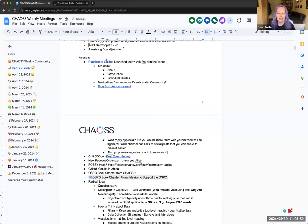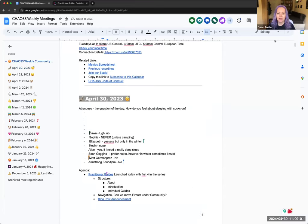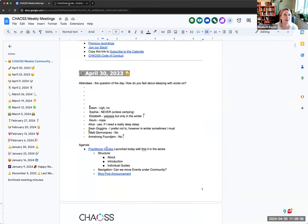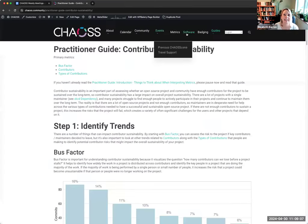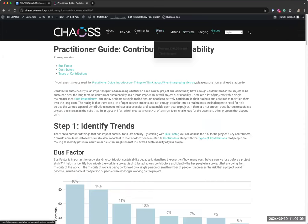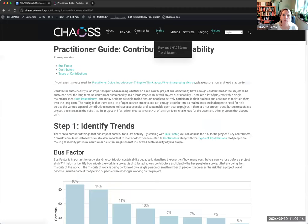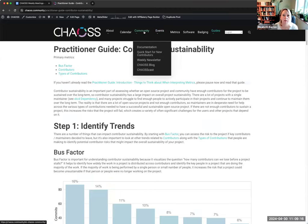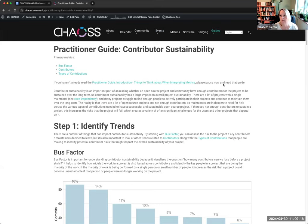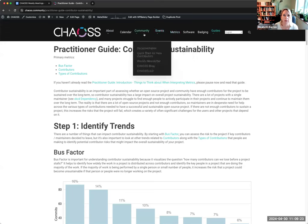Elizabeth had some questions about what this has done to our poor navigation bar. As you can see, it's crowded — it's not happy. So I'm wondering how we feel about moving events under community. Is that something we can do? Or do we have other suggestions on how we can make this work?